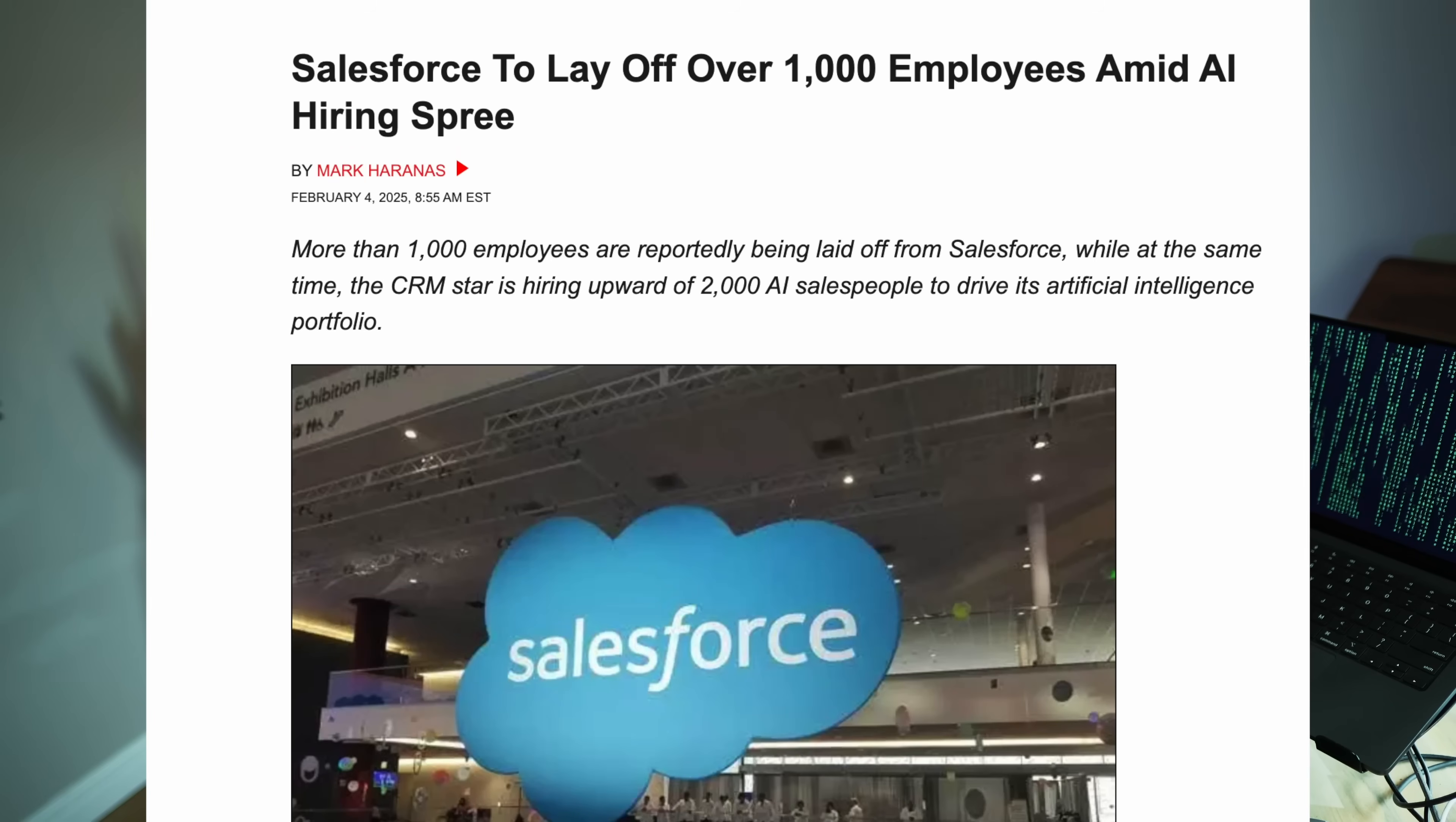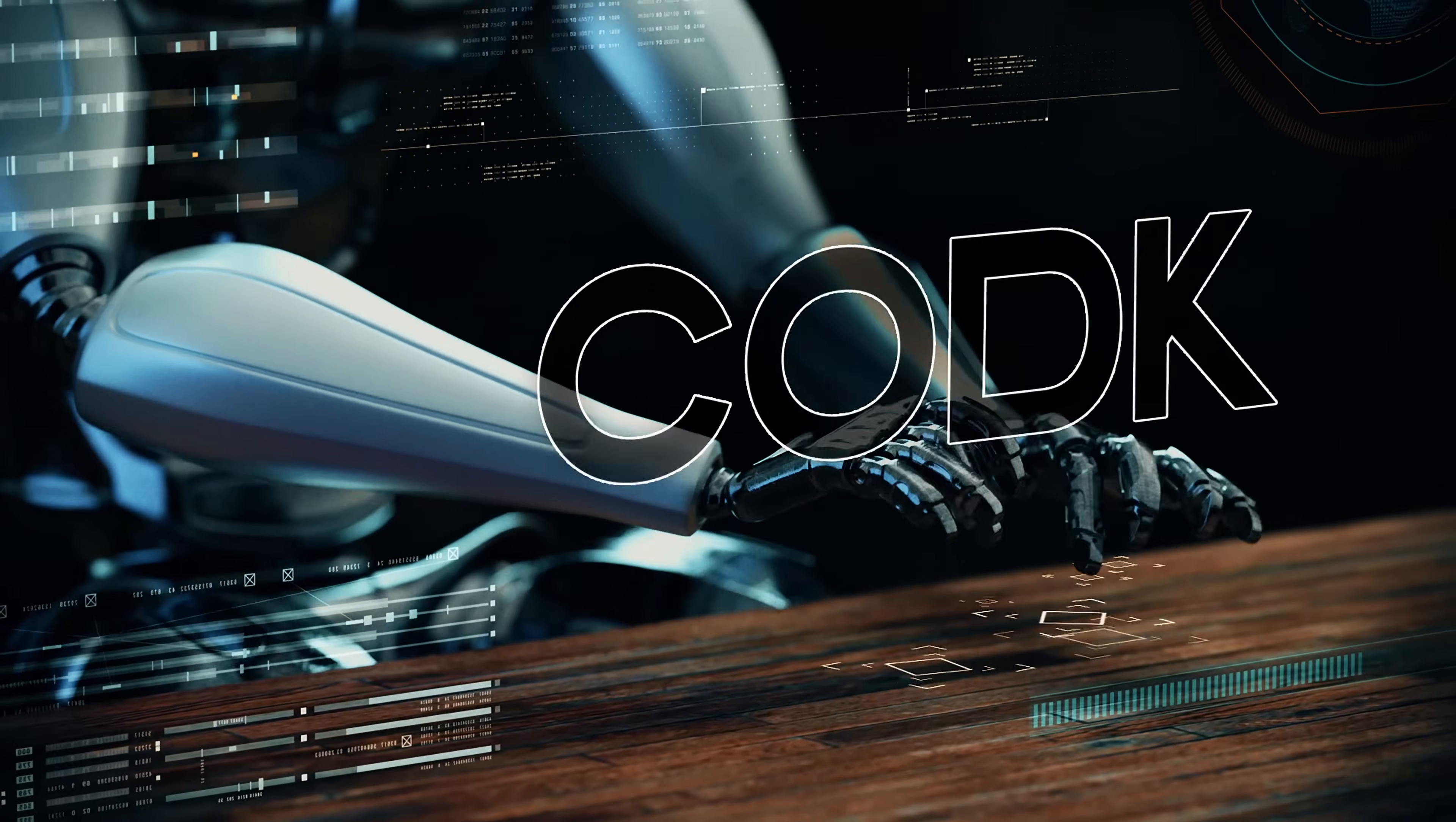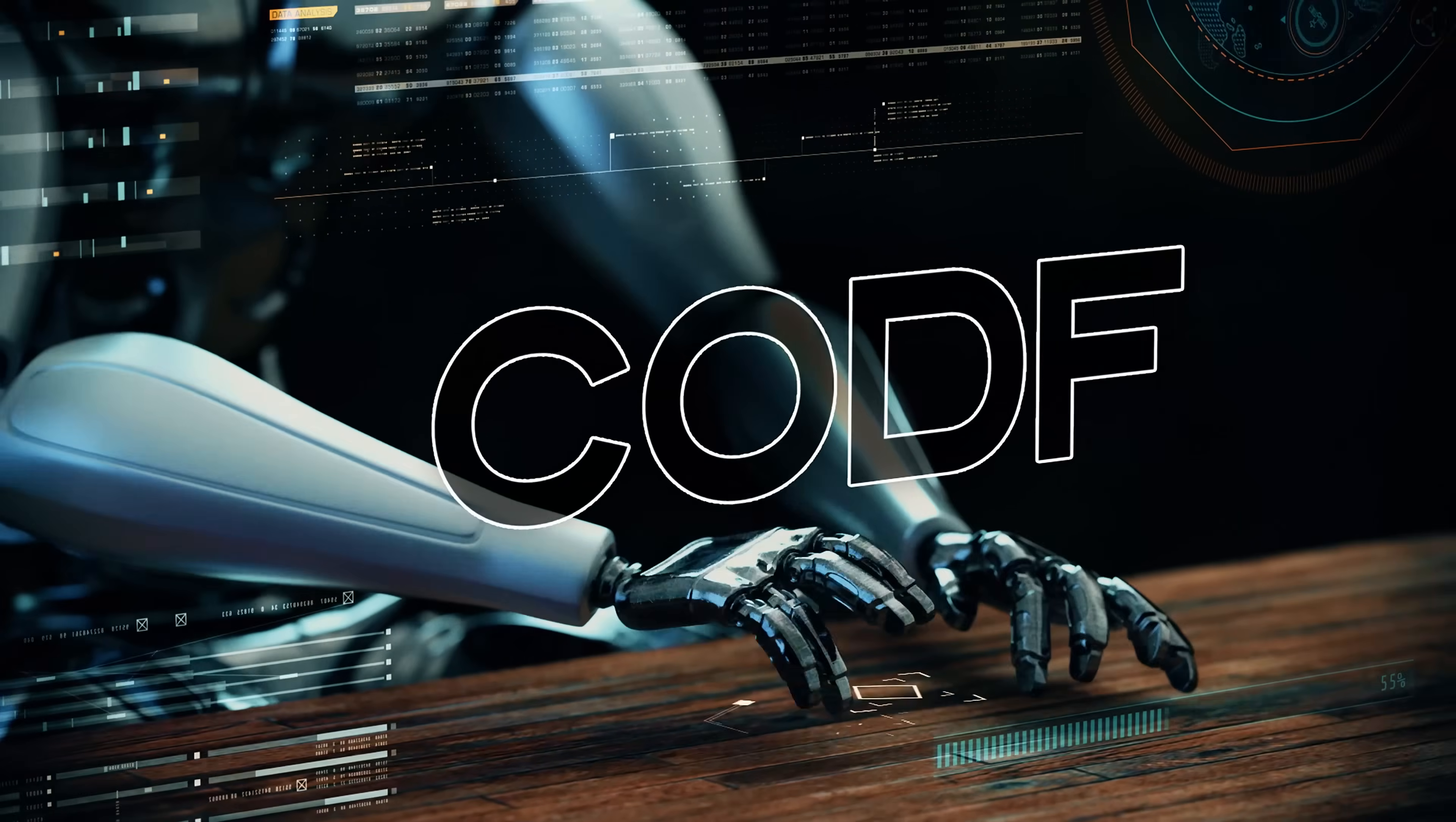But still, if you believe the reports, companies seem to dial down their new hiring and the horizon doesn't seem bright for future developers. I, for one, think that AI is going to take over coding work.